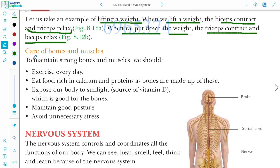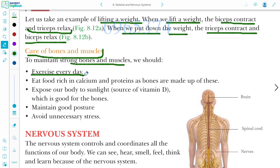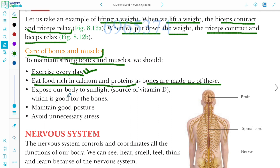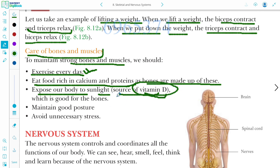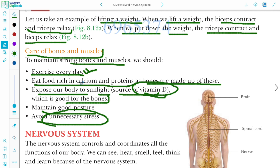How can we take care of our bones and muscles? To maintain strong bones and muscles, we should exercise every day. Eat food rich in calcium and protein, as bones are made up of these. Expose our body to sunlight, which is the main source of vitamin D and is good for our bones. Maintain good posture and avoid unnecessary stress.